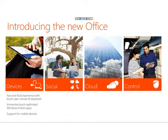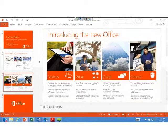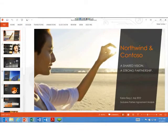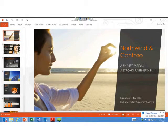With that I'm actually going to end the presentation and start showing off the product. The first thing I'm going to do is open a different PowerPoint presentation here. I'm going to start in PowerPoint — this is the new PowerPoint, PowerPoint 2013.